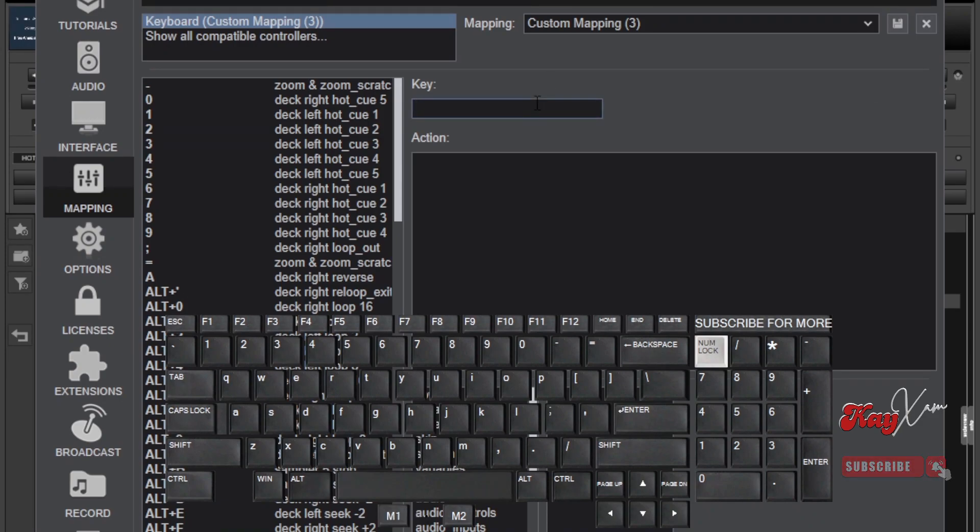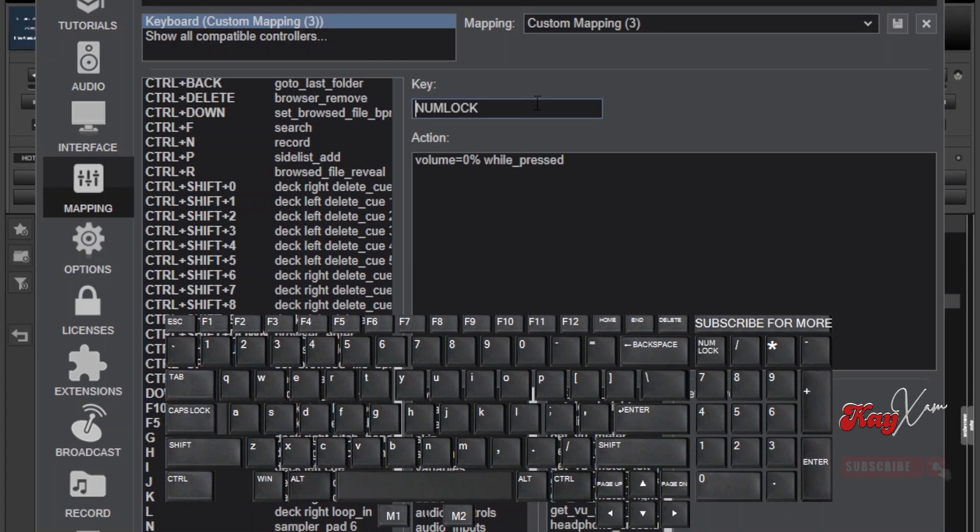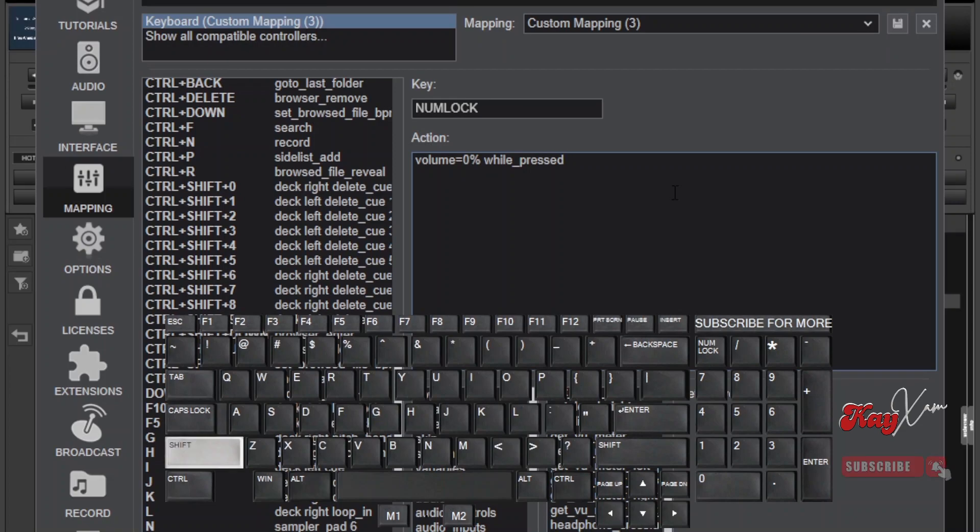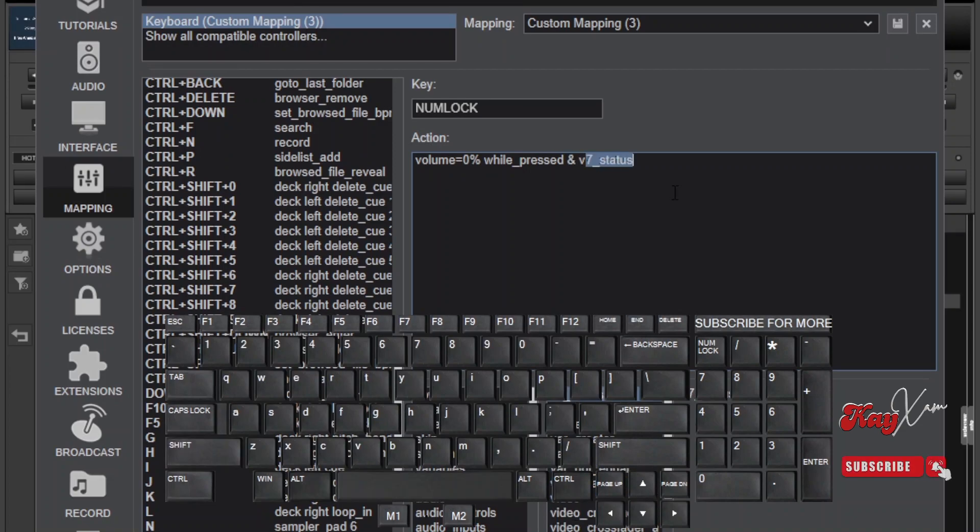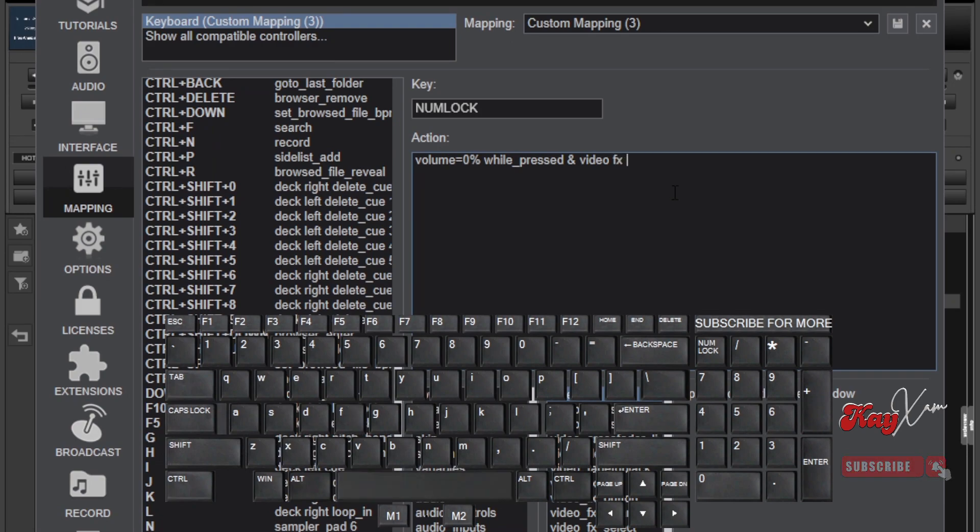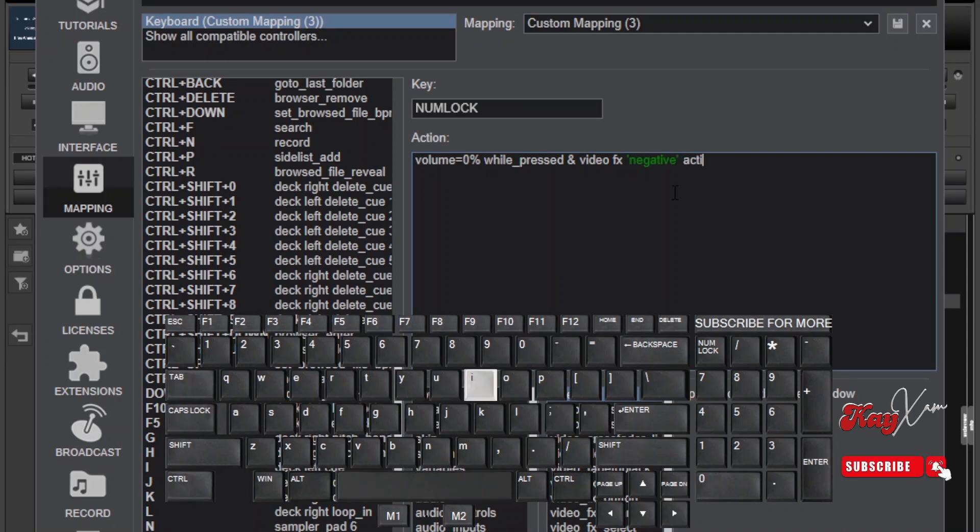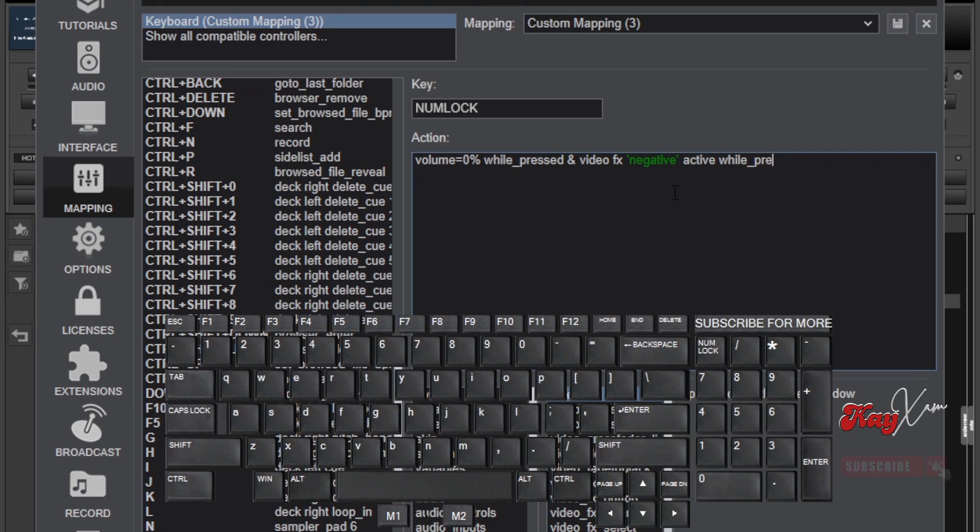Below it in the area of mappings type volume equals to 0% while pressed, and video effect, negative, active while pressed. Take note of the spacing, take note of the underscore, take note of the quotation. I will talk into details what these punctuation marks really mean in another video.